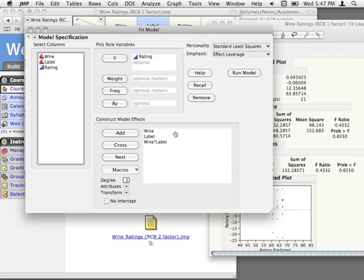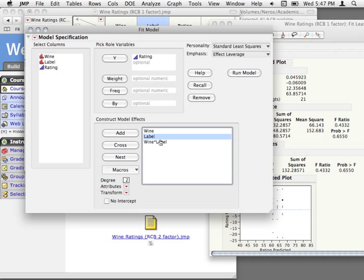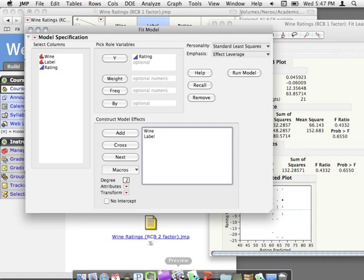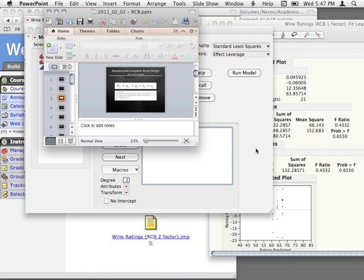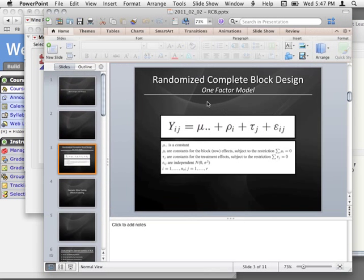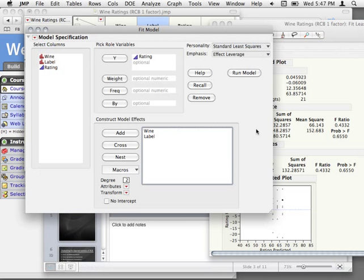So the way we do it here is we just fit wine and label without the interaction. If you remember what our model was — our model is just the overall mean (the intercept, automatically fit), the effect of the blocking variable, and the effect of the treatment variable. That's exactly how we have it set up: just the effect of our block and the effect of our treatment.